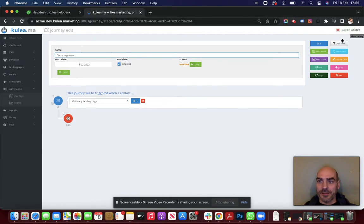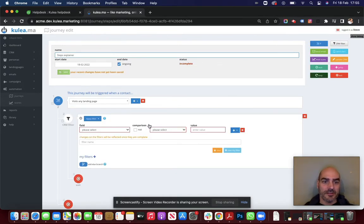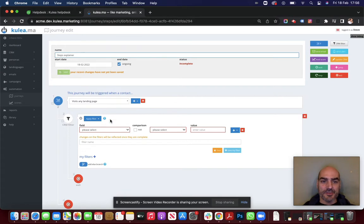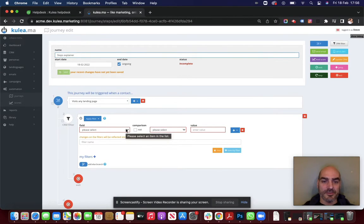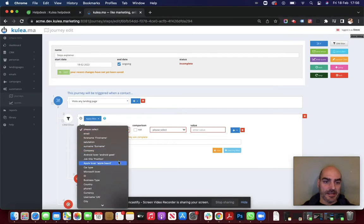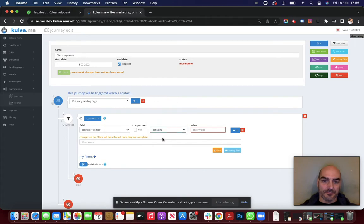Sorry, I messed up. So I'm just going to drag that over. Now the default for a filter is that it is applied immediately. So you check straight away to see if the contacts who you're putting through this journey meets the filter criteria. So let's just say if their job title contains director.